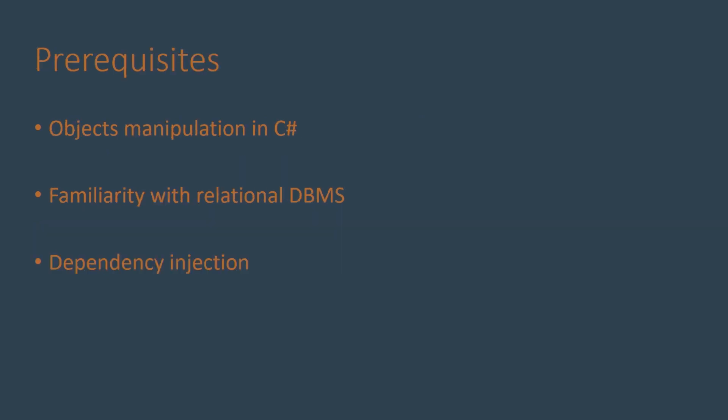As prerequisites to this video you need basic knowledge of object manipulation in C#. Familiarity with relational database management systems is not a must. As for dependency injection, it is necessary while making ASP.NET Core web applications but not in this demo as we'll be demonstrating with a console application.